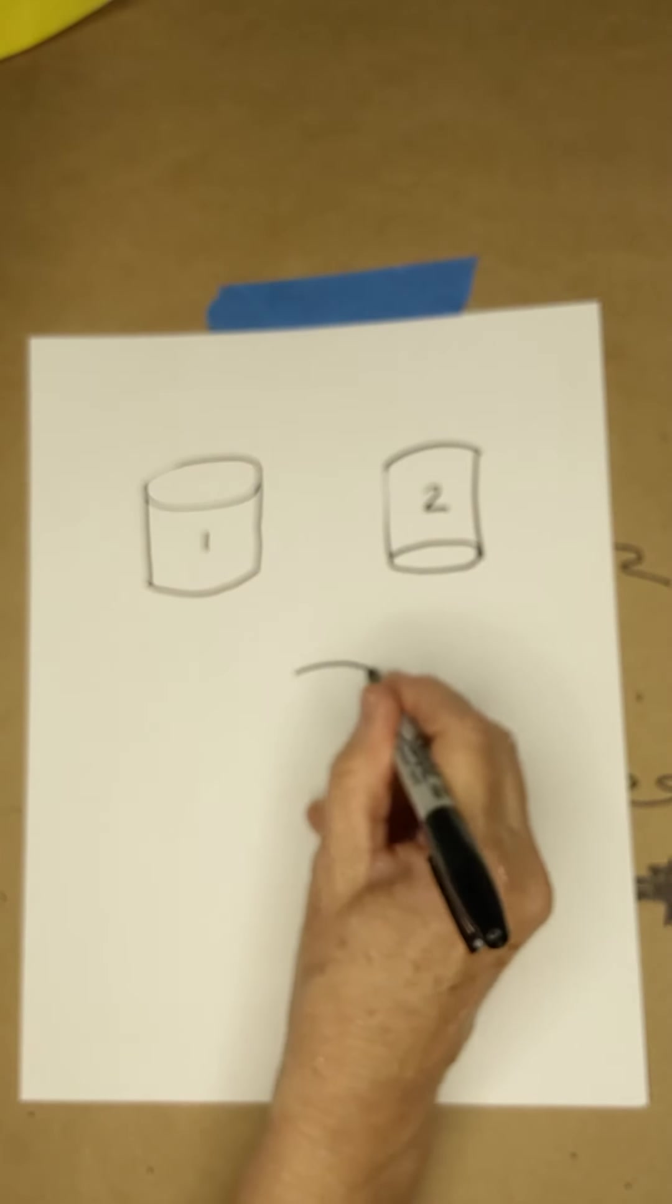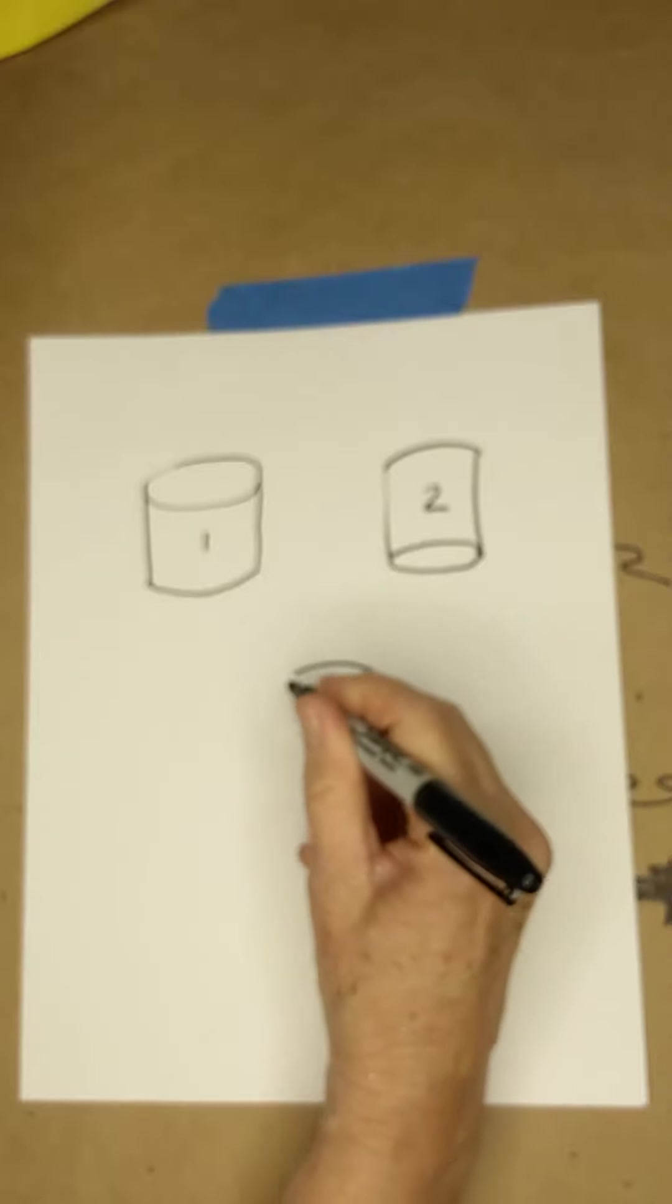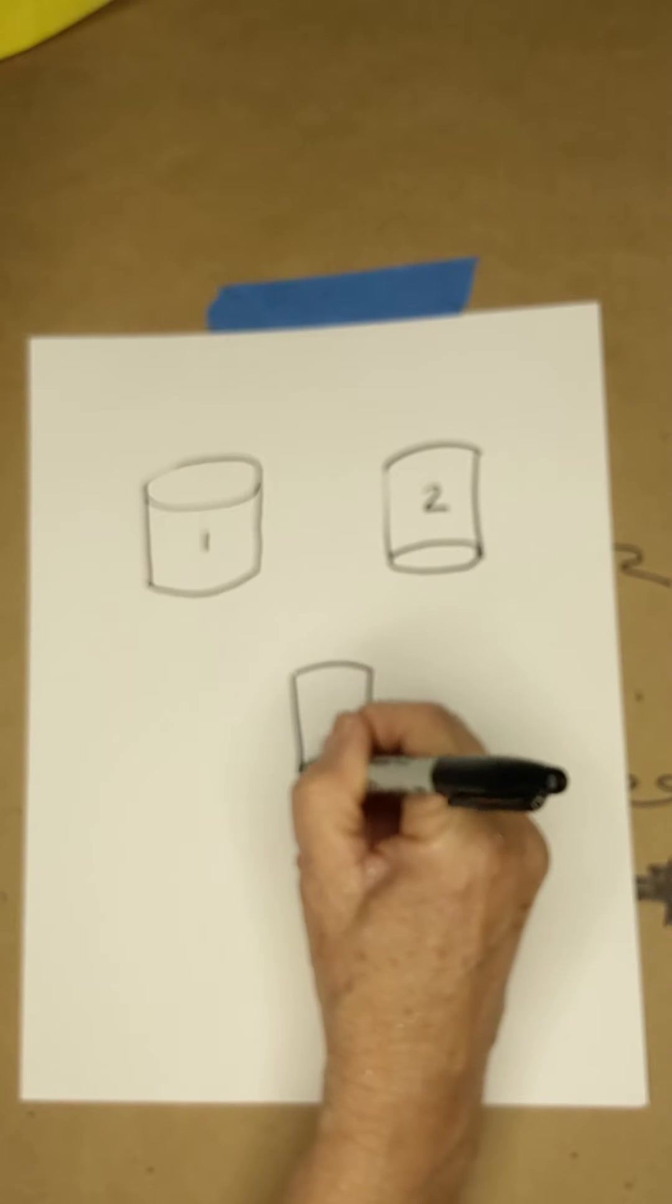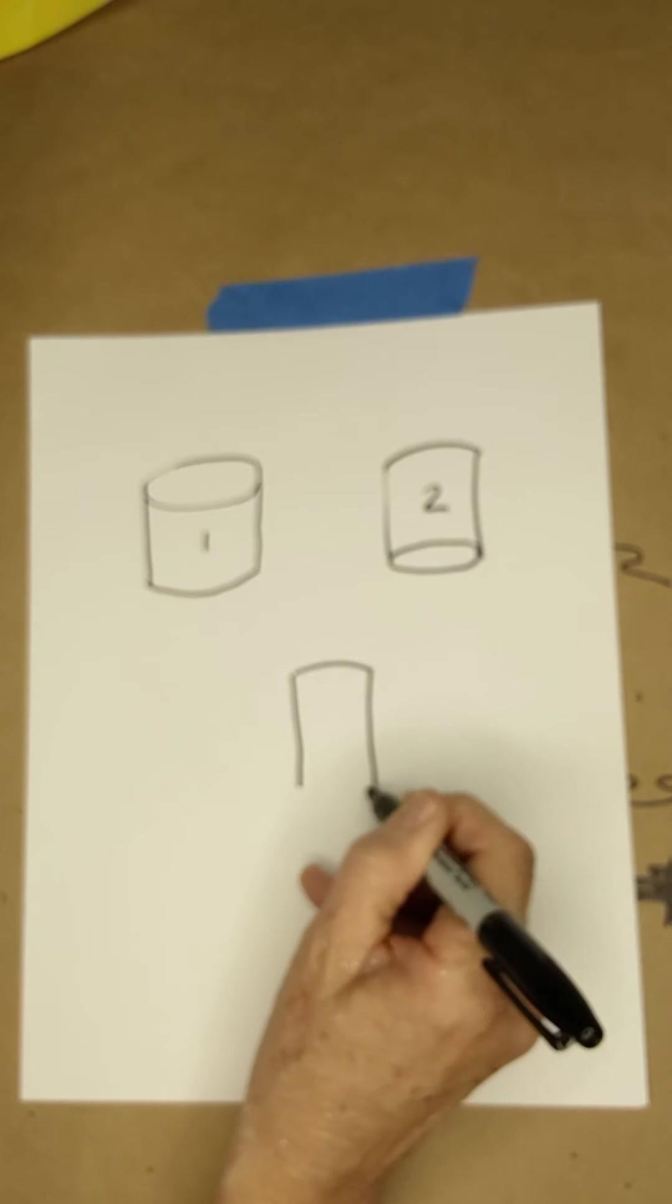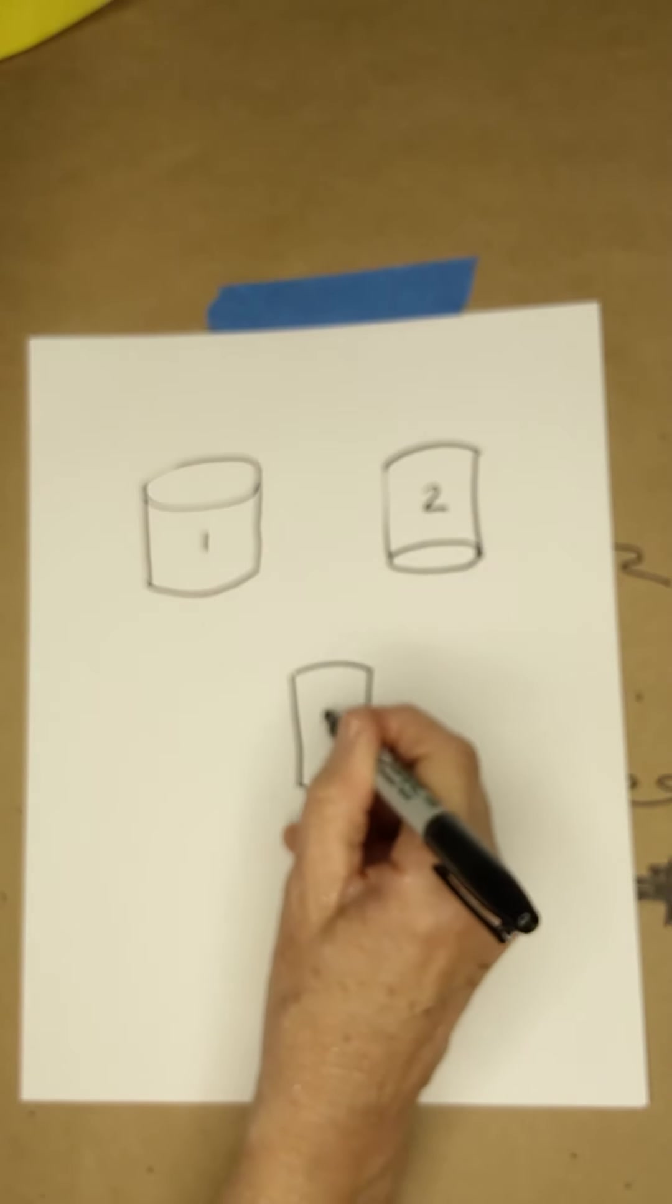Our third cylinder, you cannot see the top or the bottom.